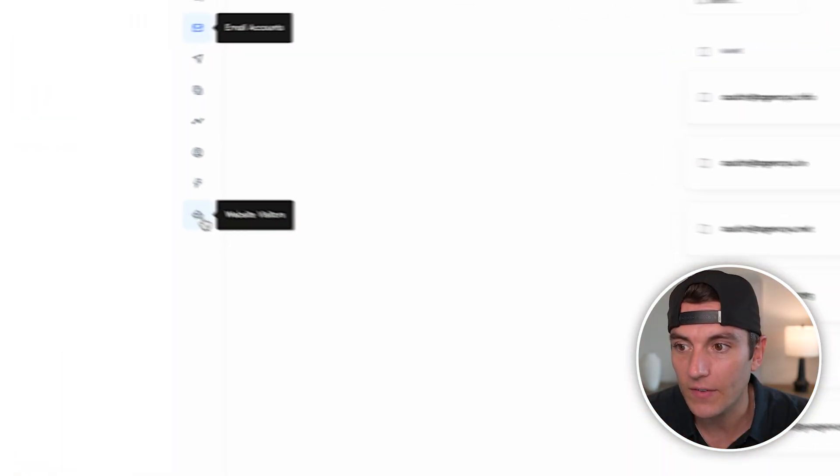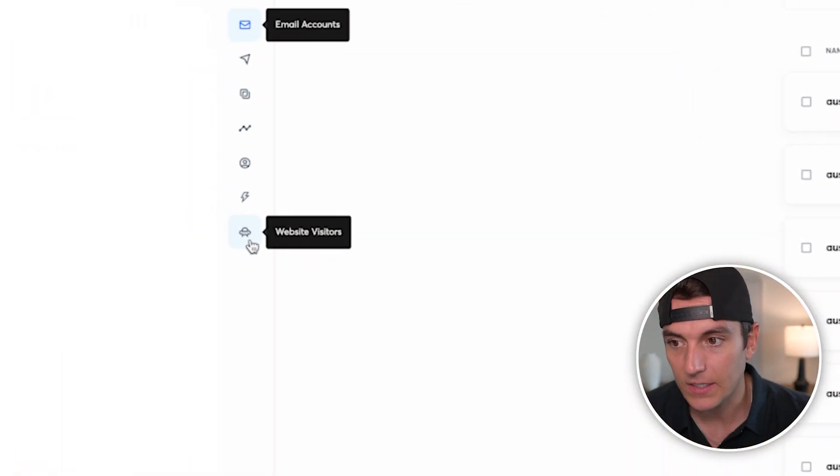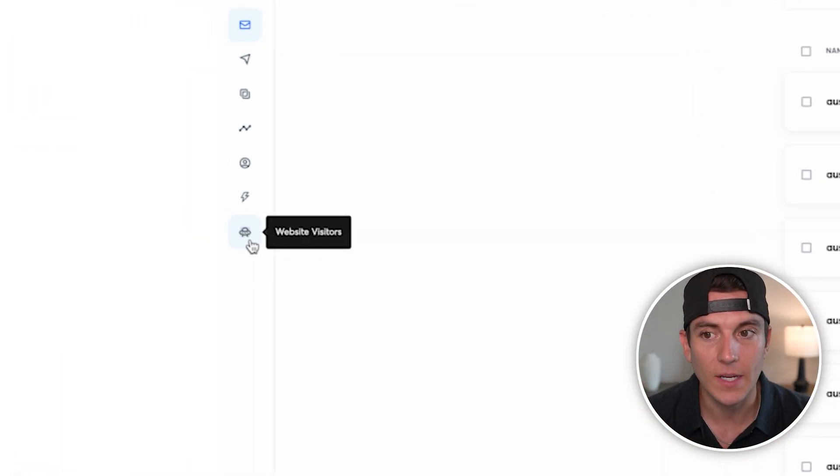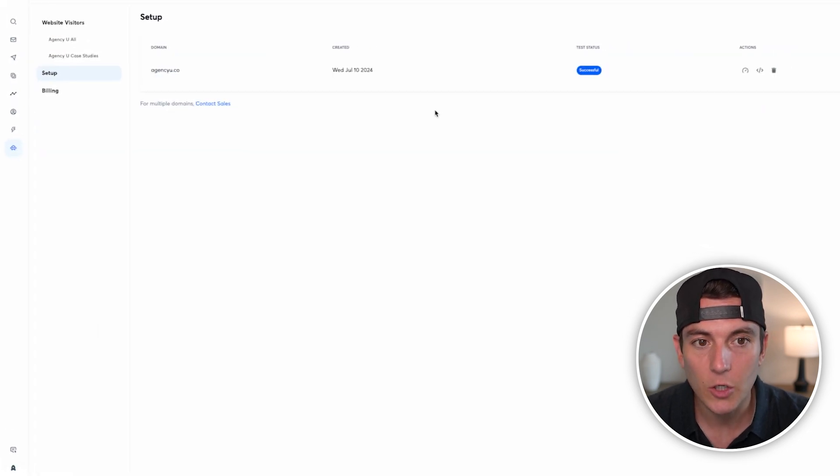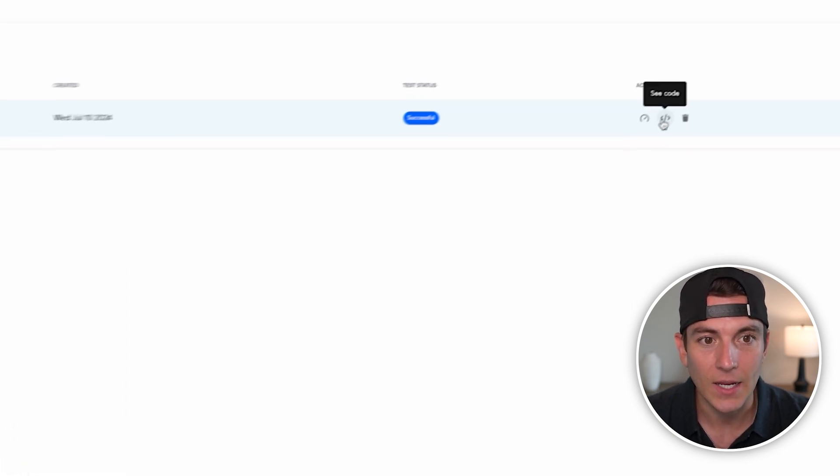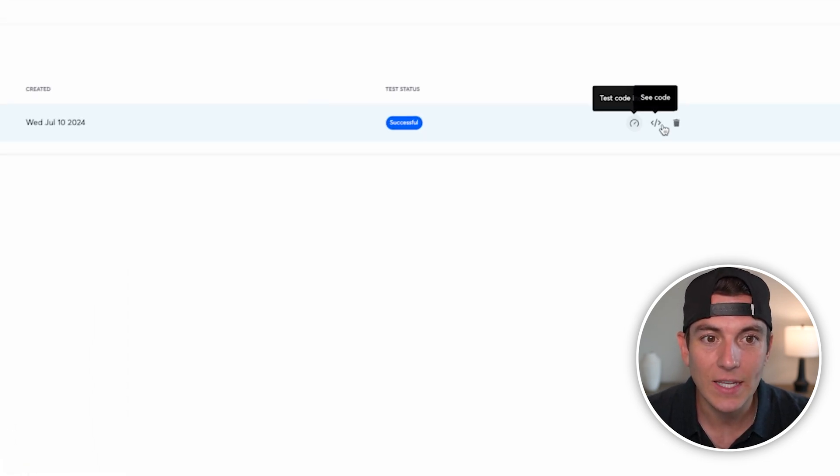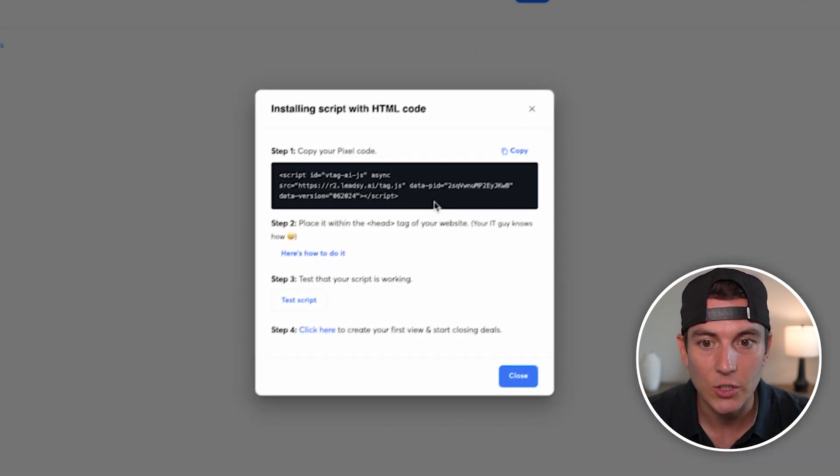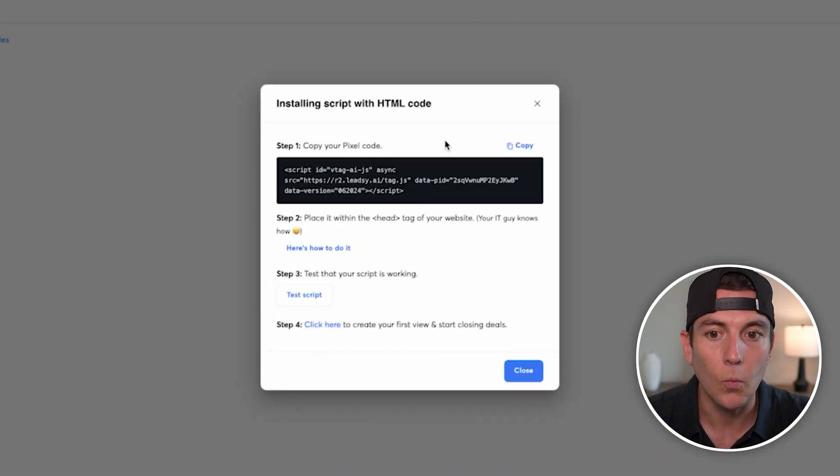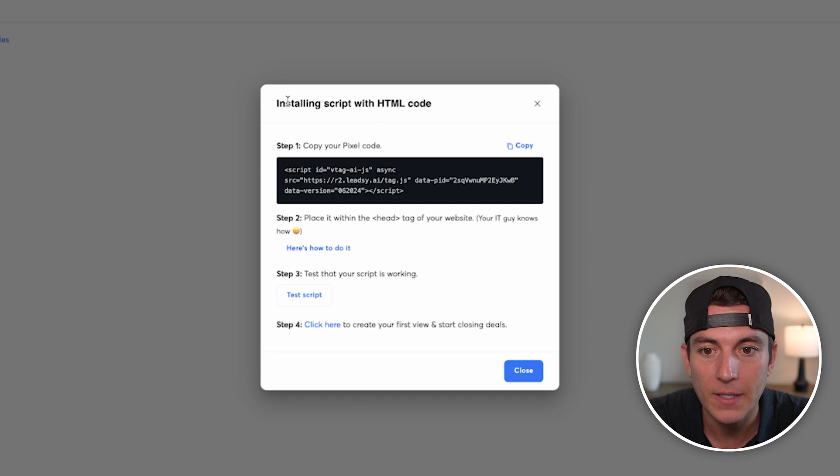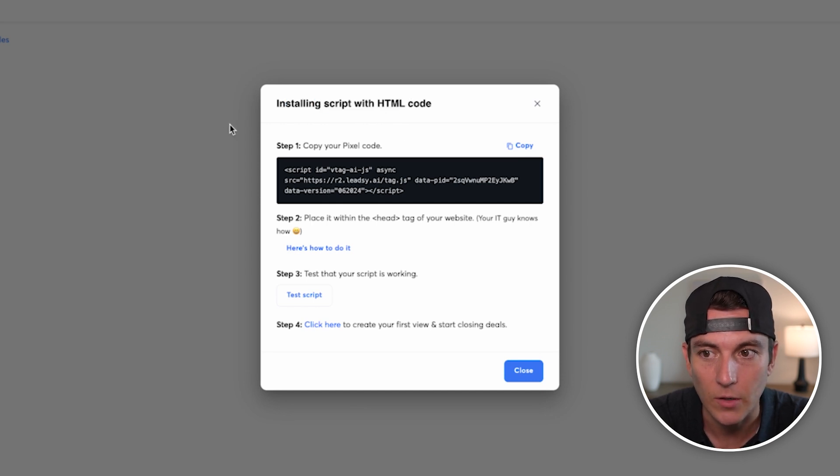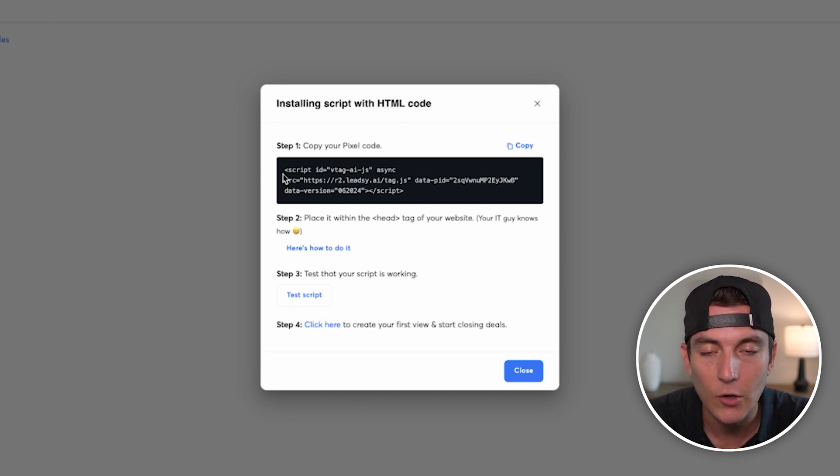So first things first, if we go into Instantly, what we will see on the left-hand side is this thing called website visitors. What it'll prompt you to do is set it up and it's going to give you essentially a code. After you type in your domain, it'll give you a code to add to your website.